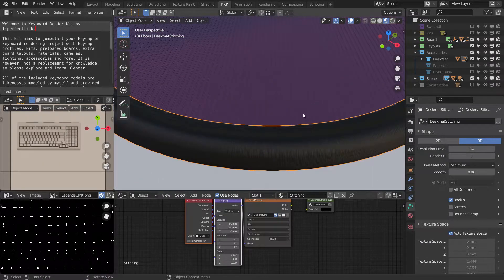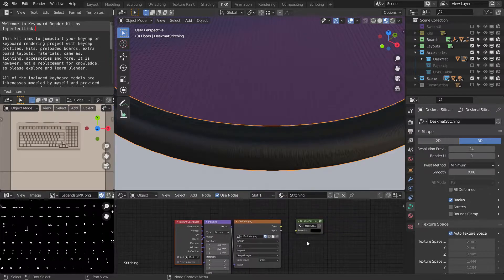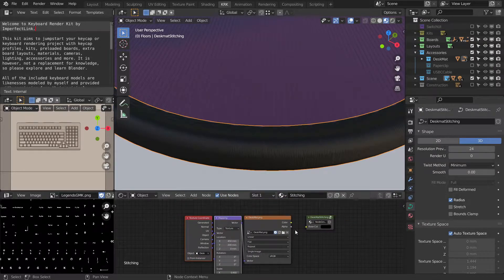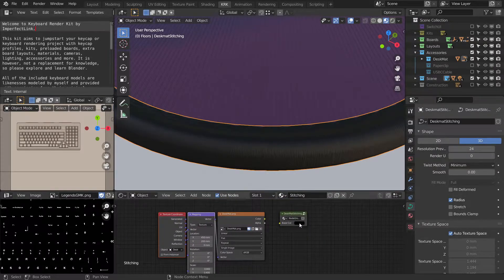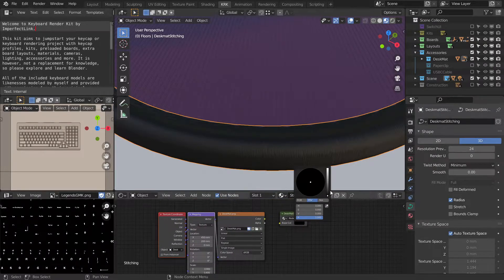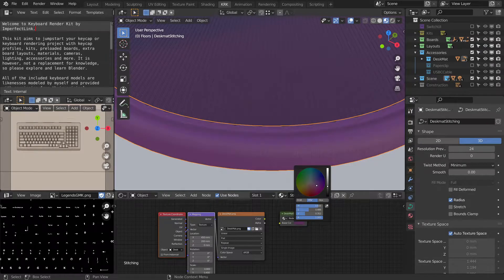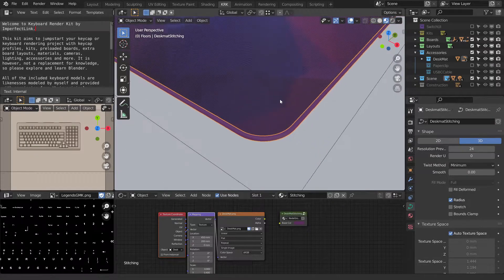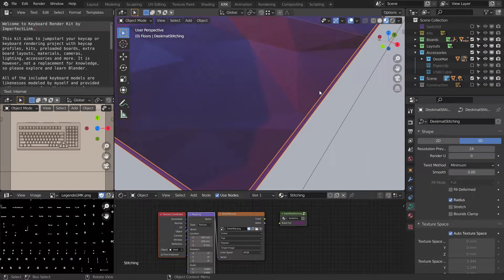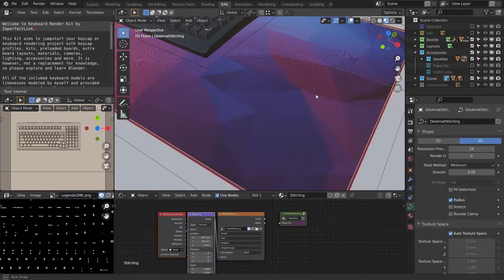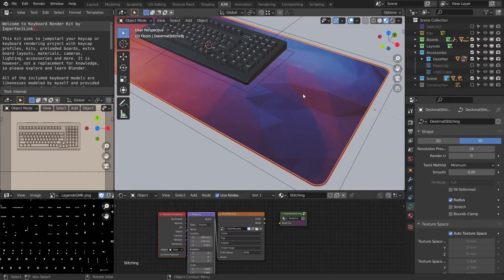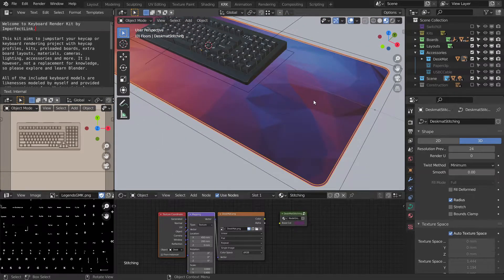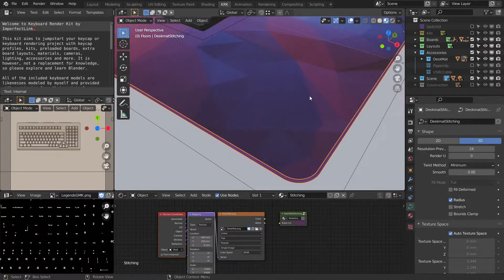And the stitching itself is separate and it has its own material. By default, you can just go in and give it a color to try and match your image texture material, your image texture color.